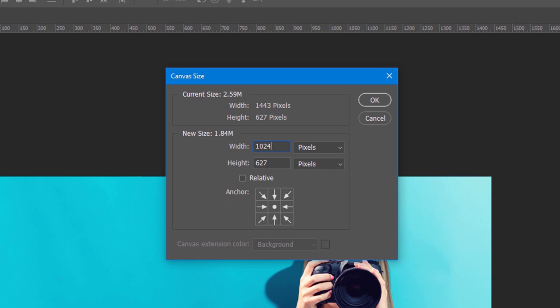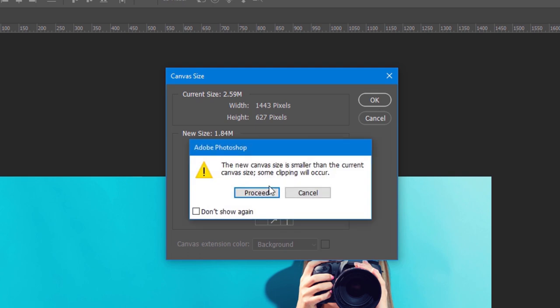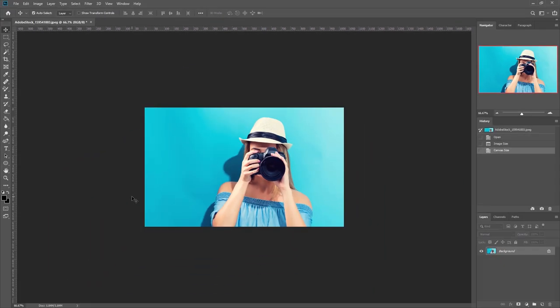She's way off to the right-hand side of this image. A good best practice is to choose an anchor point that keeps as much of her in the frame as possible. I'll select the right-hand anchor point and click OK. It's giving me a warning that the current canvas will be clipped, so I'll hit proceed.